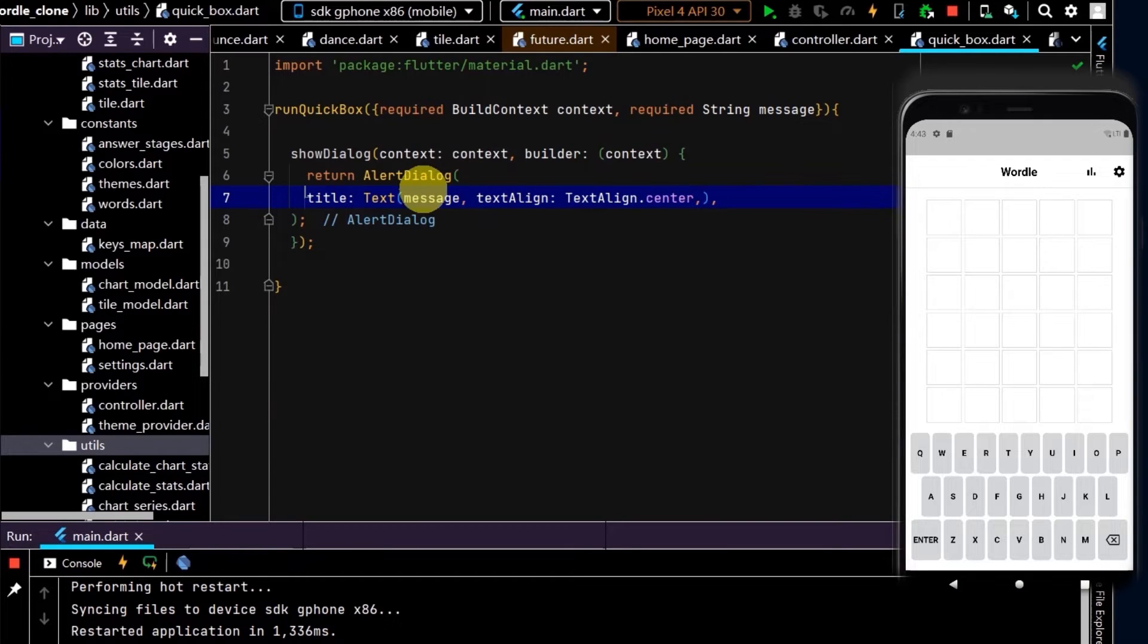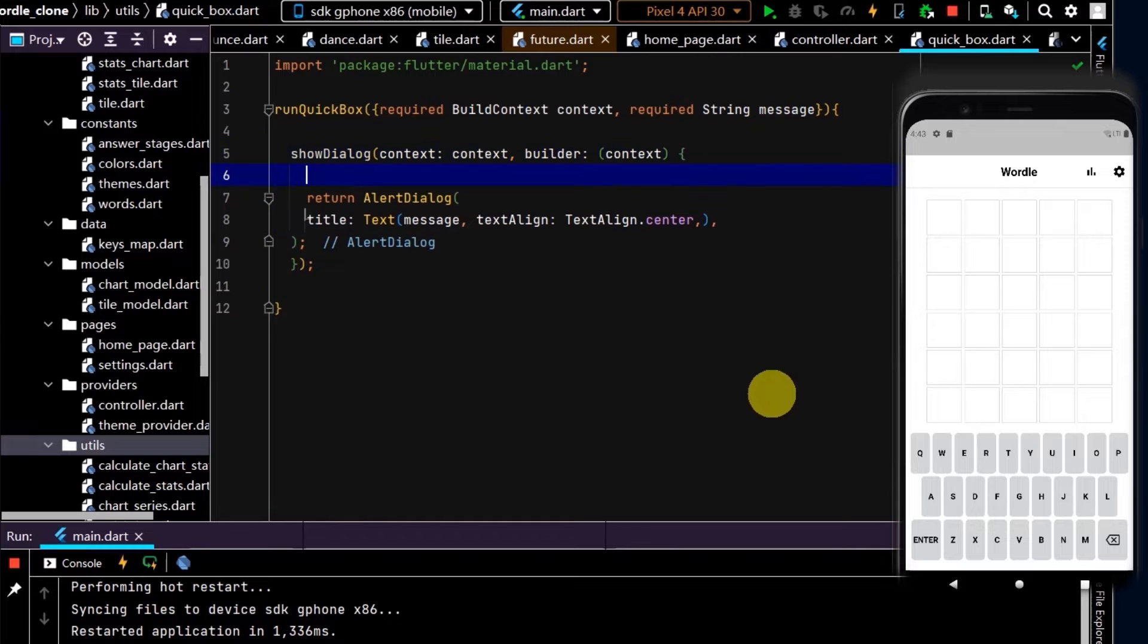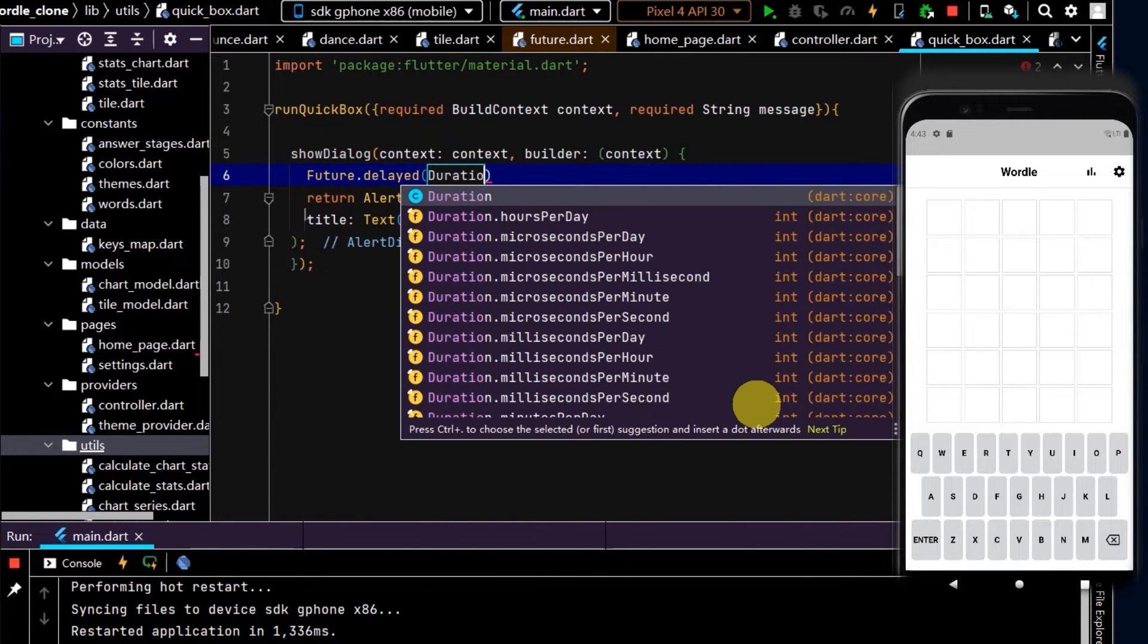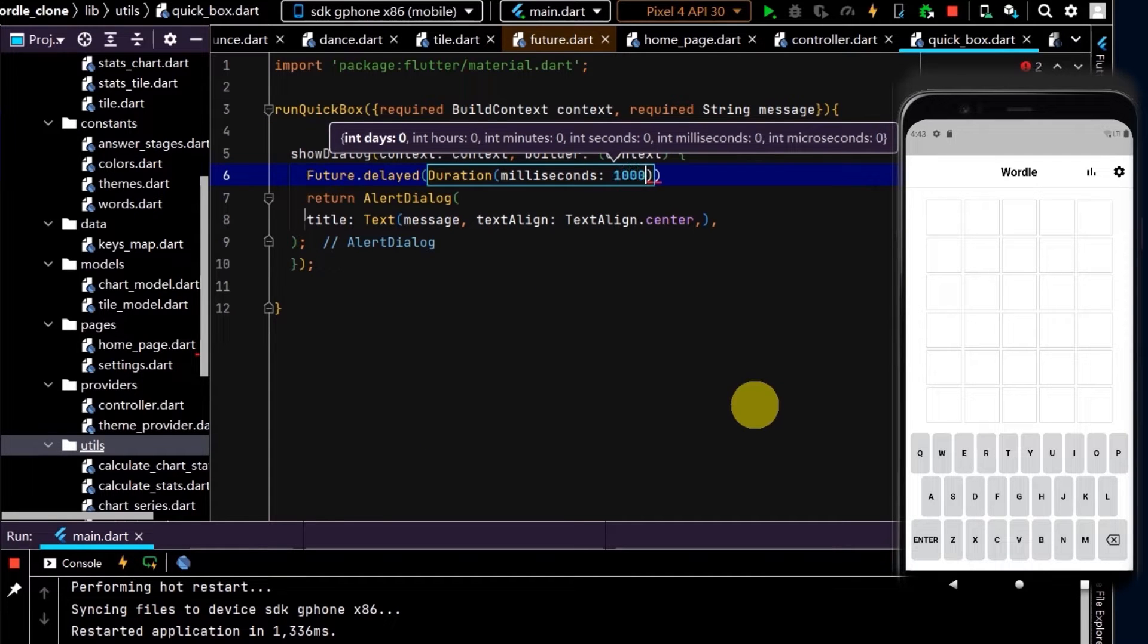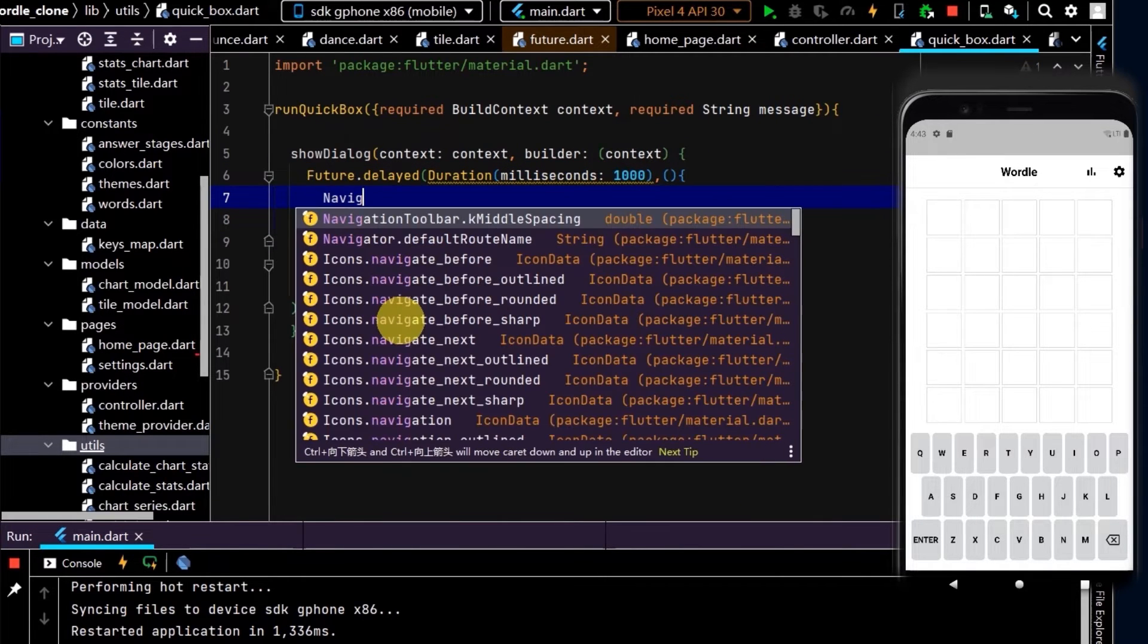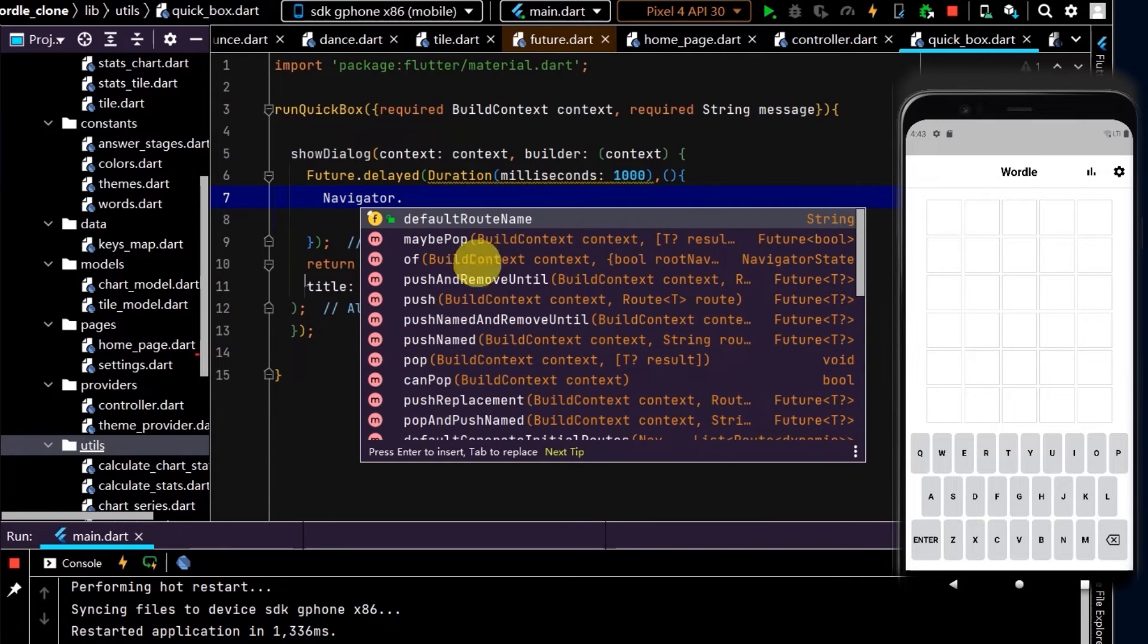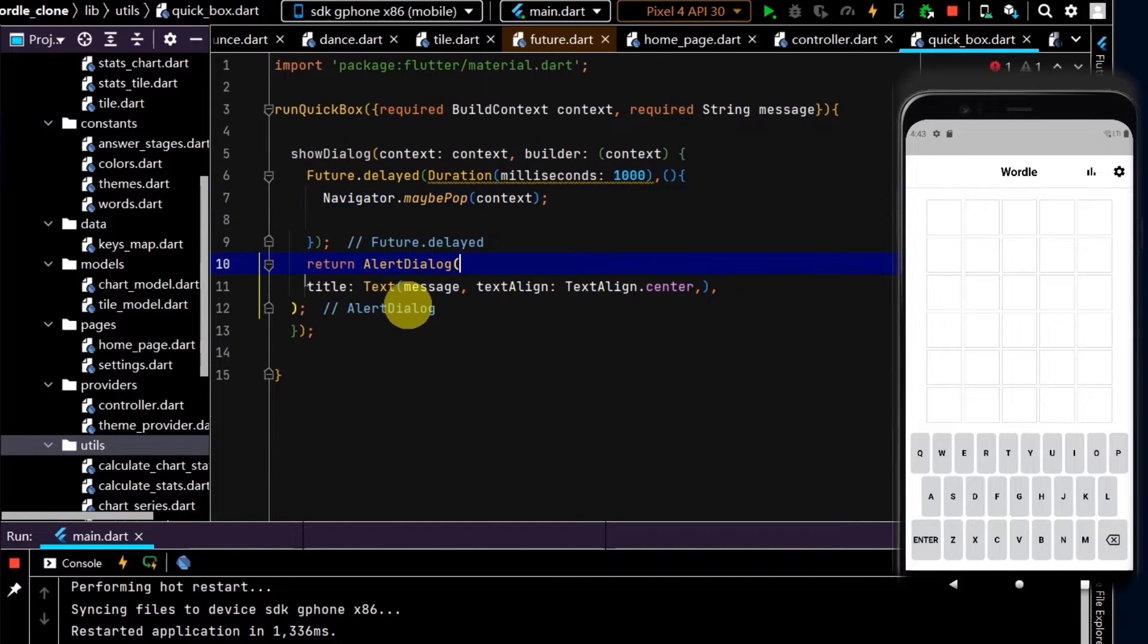Now I want this box to pop off after one second, so to do that I'm going to use a Future. I'll run a Future and use the delayed method with a duration of one second, so a thousand milliseconds. Then in the anonymous method we can write Navigator.maybePop. The maybePop will pop off our last page on the stack, so that should pop off our AlertDialog.